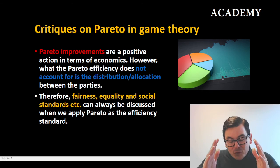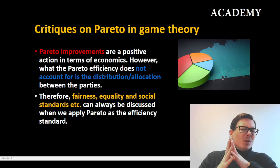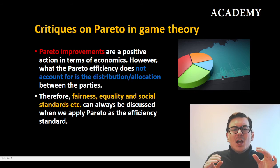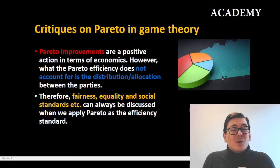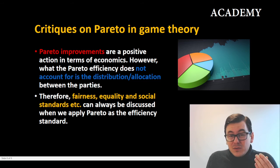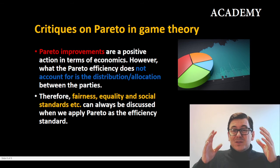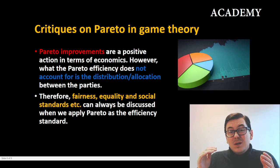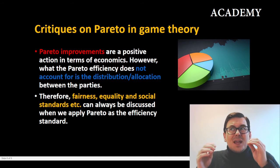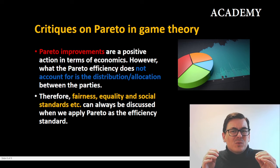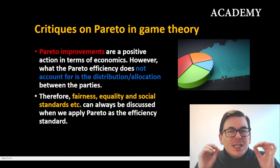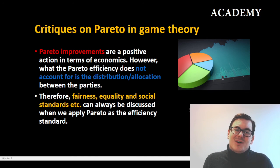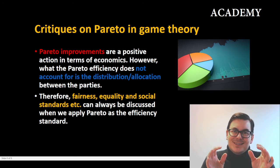We have to remember when talking about efficiency which type we mean, and also remember the critiques. As seen in the game, sometimes player one could get nine and player two gets minus one — and isn't that better than both of them getting two? Well, this is a critique on Pareto efficiency: it does not take account of the actual distribution.